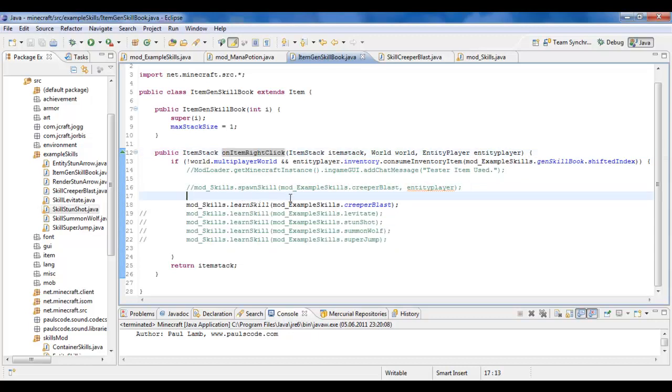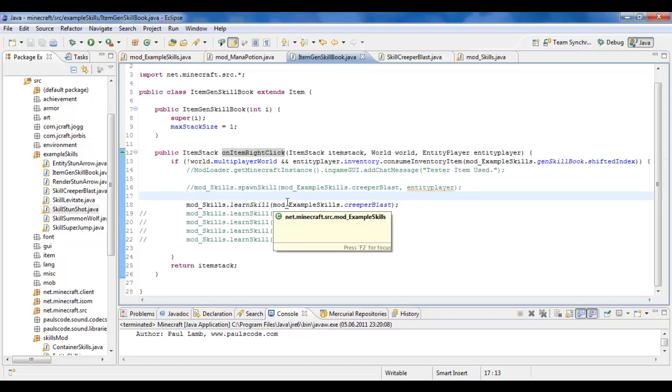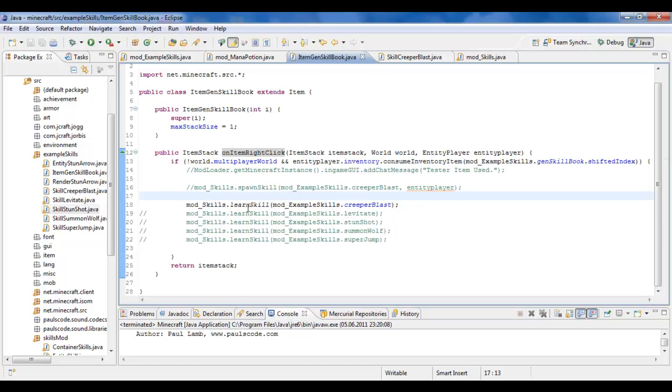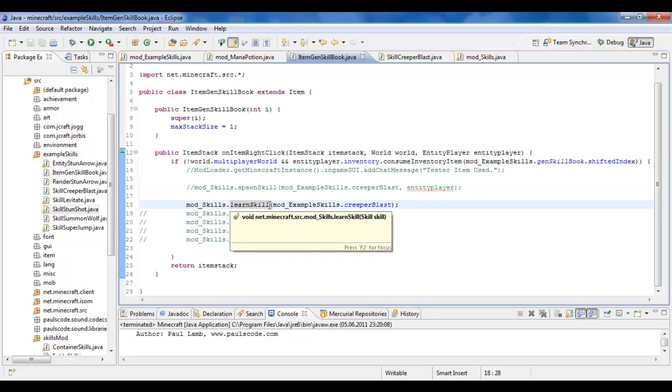Now you can call this from absolutely anywhere. Either LearnSkill or SpawnSkill. SpawnSkill spawns like an item on the floor, only it's a skill. And LearnSkill skips that entire part and just makes the player learn the skill, whatever it may be.